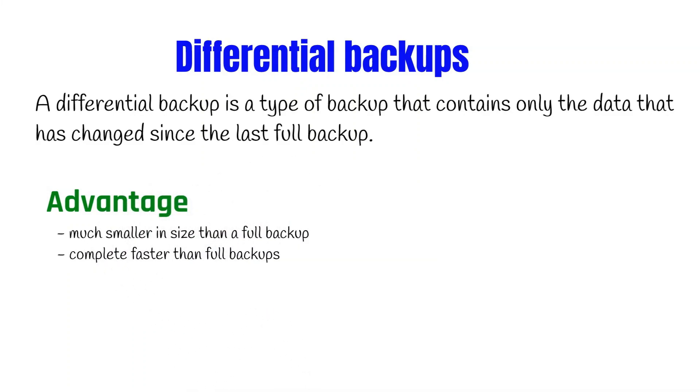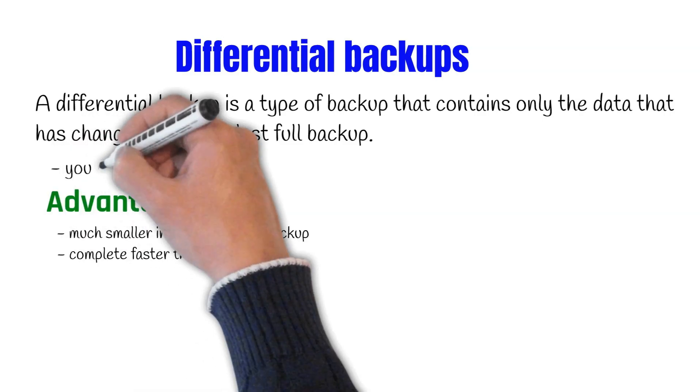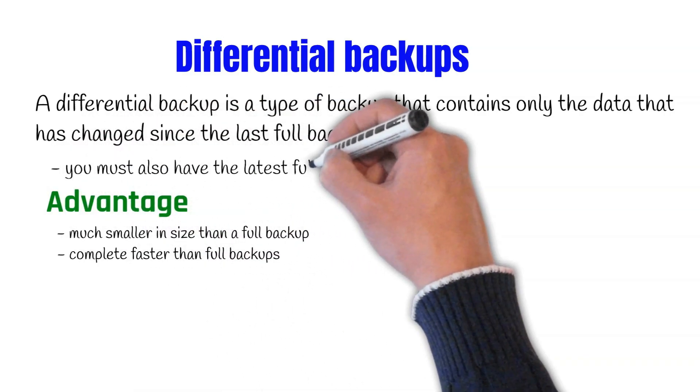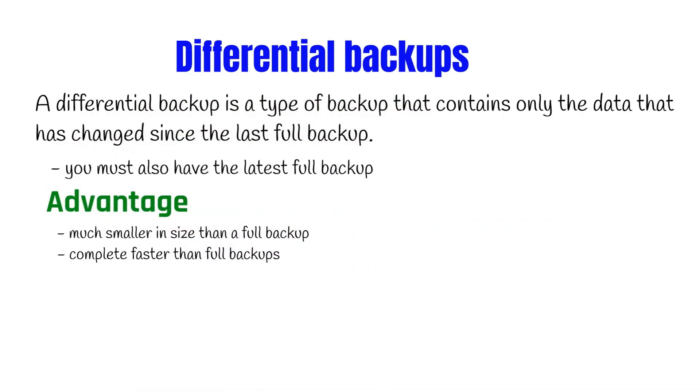In order to restore a database from a differential backup, you must have the latest full backup as well as any subsequent differential backups. This is because differential backup only contains changes made by the database since the last full backup and does not contain all the data in the database.